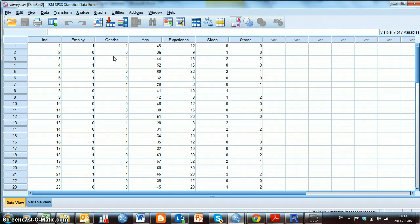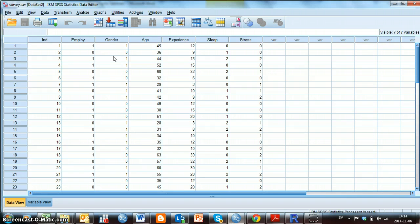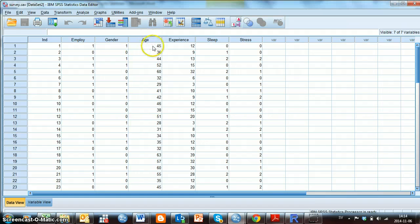The coding for the variables are presented on the instruction. For example, Gender is coded with 0 for males and 1 for females. The first individual thus is a female, 45 years of age, and with 12 years of work experience.